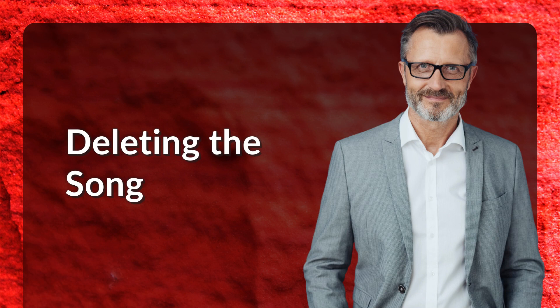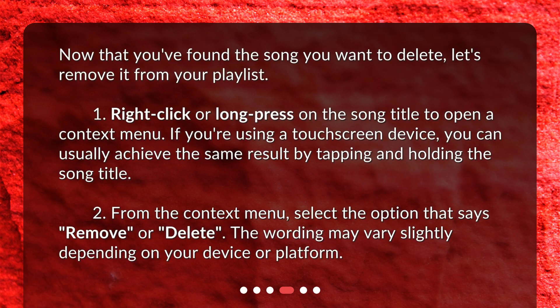Deleting the song. Now that you've found the song you want to delete, let's remove it from your playlist. 1. Right-click or long-press on the song title to open a context menu. If you're using a touchscreen device, you can usually achieve the same result by tapping and holding the song title. 2. From the context menu, select the option that says Remove or Delete. The wording may vary slightly depending on your device or platform.